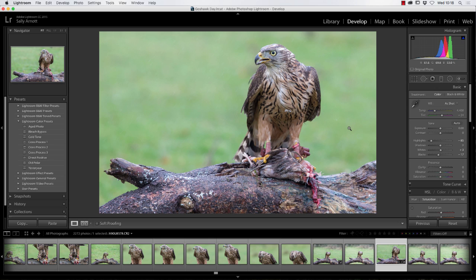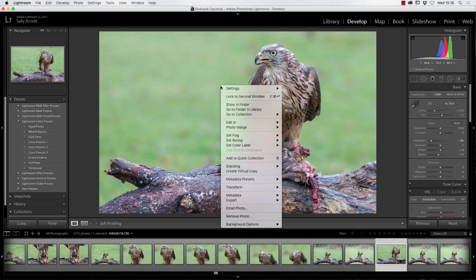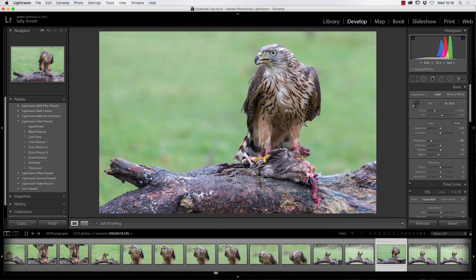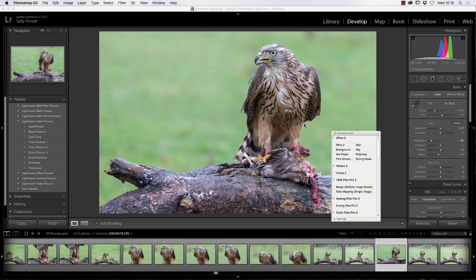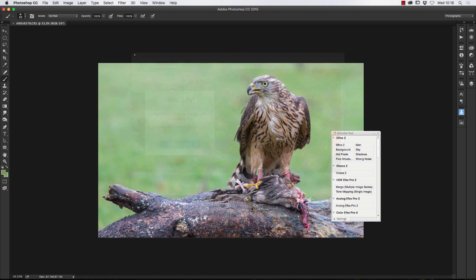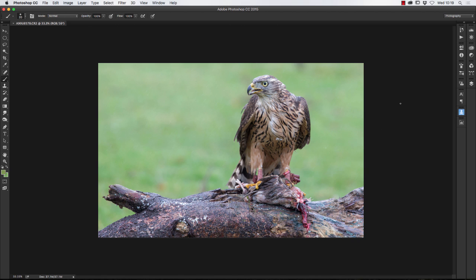That's the first step — getting the image I want. The next stage is changing the background, which is why having that plain green background matters. With both Lightroom and Photoshop installed, I can right-click the image, choose Edit In, select Photoshop, and it will open there ready for the next stage, which I'll cover in the next video.